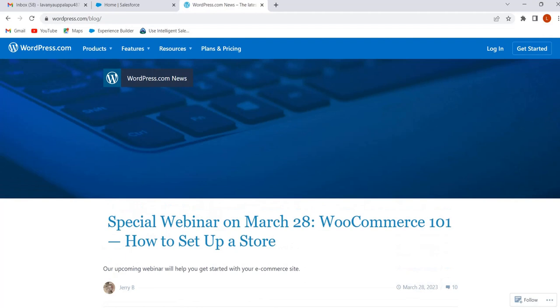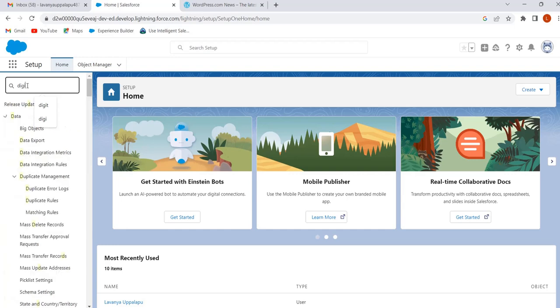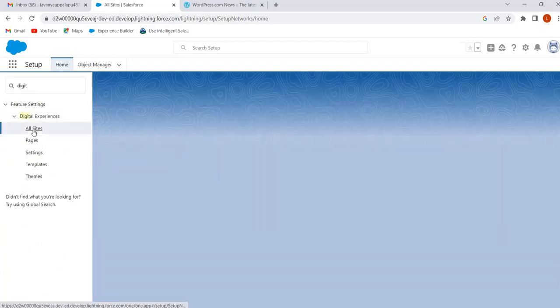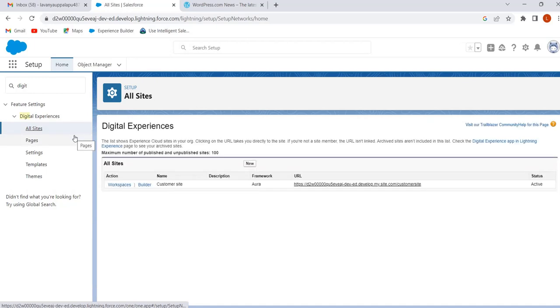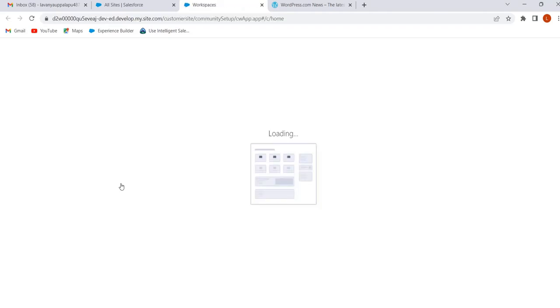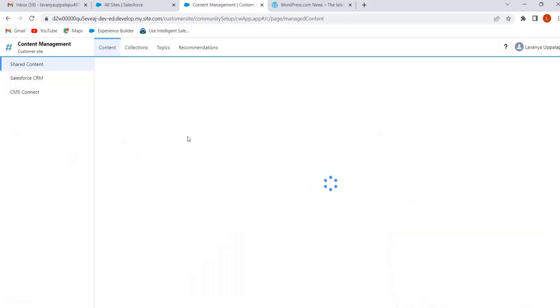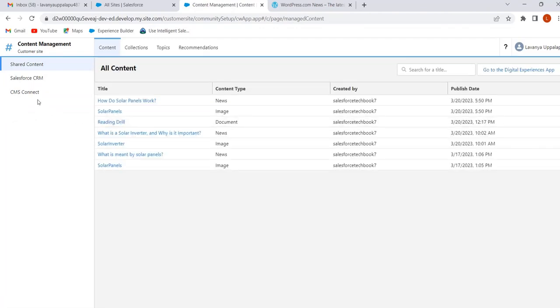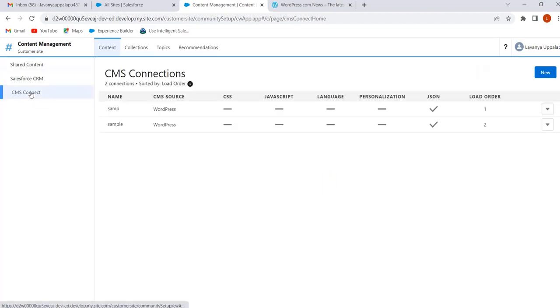To add this content to our site, first we have to create the connection. Go to our org, and in Quick Find search for Digital Experiences. Click on All Sites, then click on Workspaces, then click on Content Management. To create the connection, click on CMS Connect. Note that CMS Connect is available only on sites built on templates like Customer Service, Partner Central, and Lightning Bolt solutions.